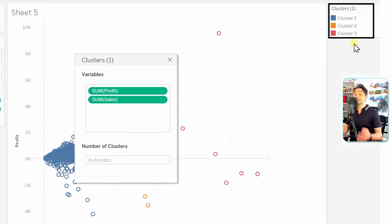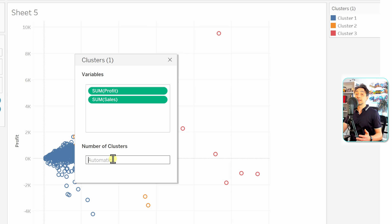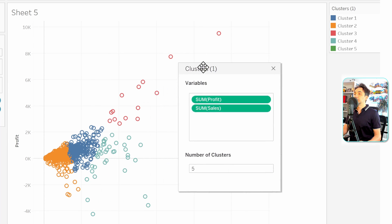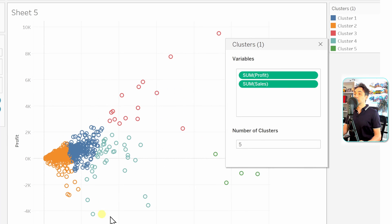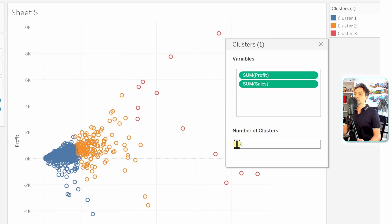If you want four or five clusters instead, you can go into the window and define the number manually. For example, setting five gives five clusters shown in five colors; setting two gives only two. I'll stay with three clusters since that makes sense. There's no OK button — just close the window and Tableau creates the clusters immediately.